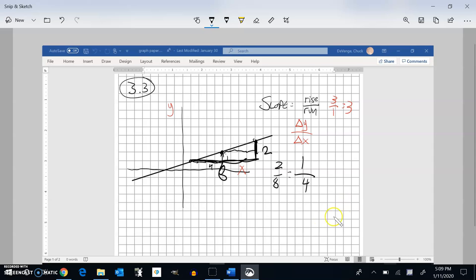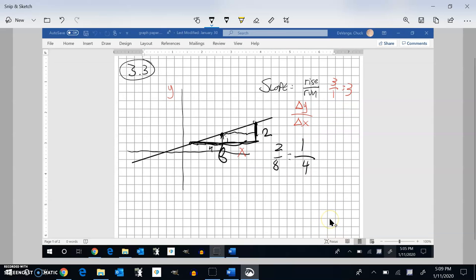I can get slope a lot of ways on a graph just by counting. For example, if a line goes over 2 and up 4, my slope would be 4 over 2, which is 2. And 2 is the same as 2 over 1, so it goes over 1, up 2, over 1, up 2 — it just keeps doing that. This is for straight lines, for linear shapes.